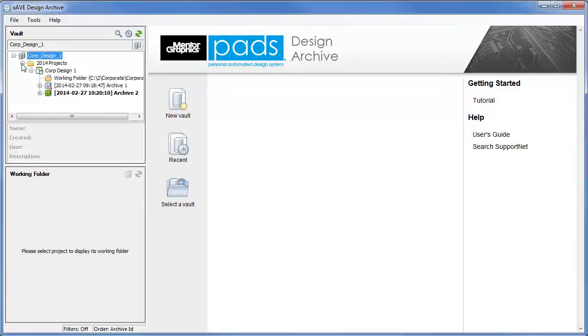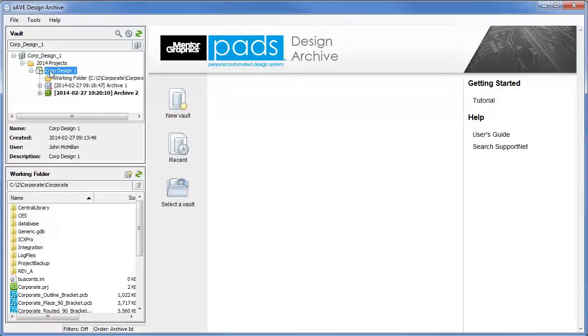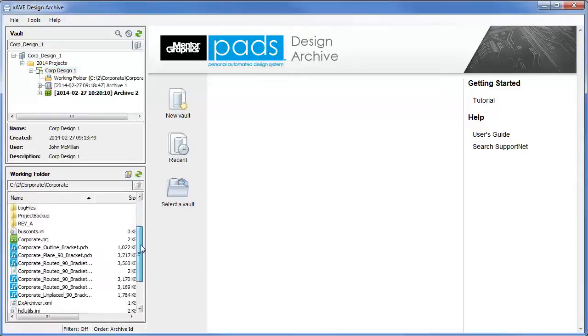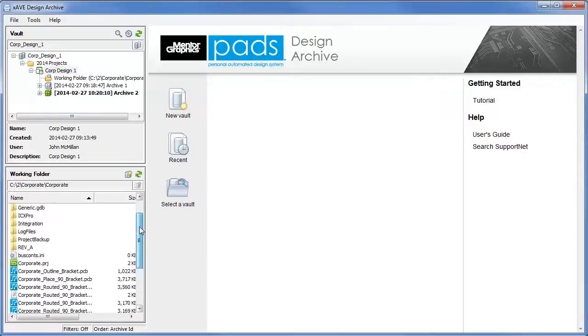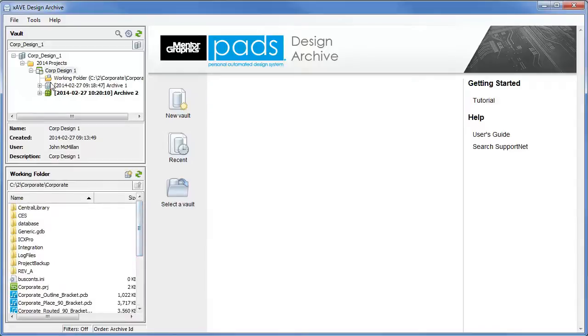PADS Archive Management offers easy, intuitive, and robust archive capability with unparalleled viewing, redlining, revision comparisons, and vaulting capabilities.